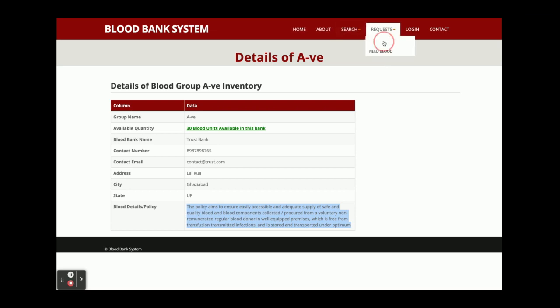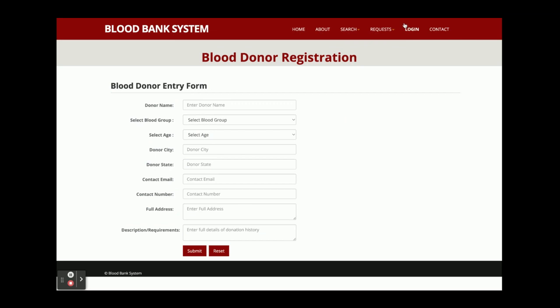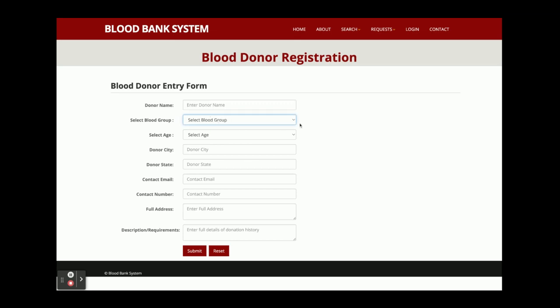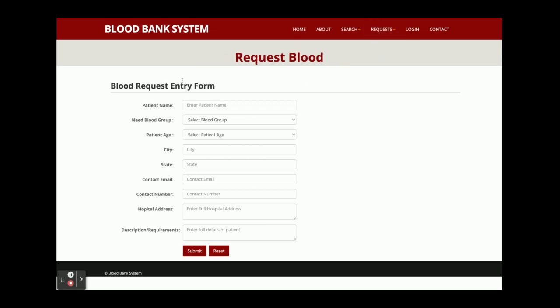Now for requests: if you want to donate blood, click on Request, fill in the form, and submit. The information will be saved into the database and the admin can then contact you. Basic validations are in place — you can't submit a blank form. The dropdown is populated from the database. This form is for requesting blood; when a customer submits it, the details are displayed to the admin.